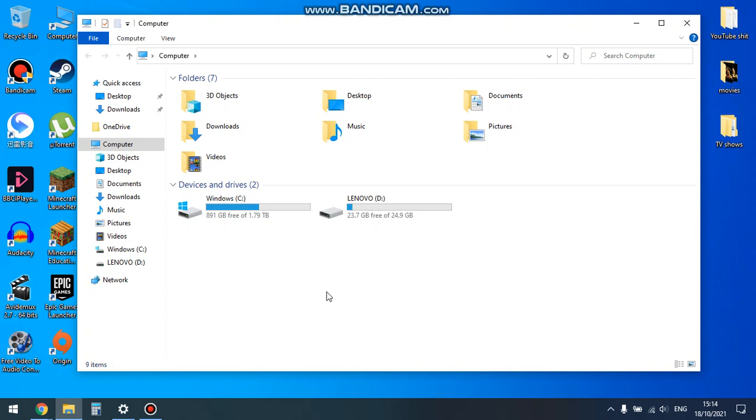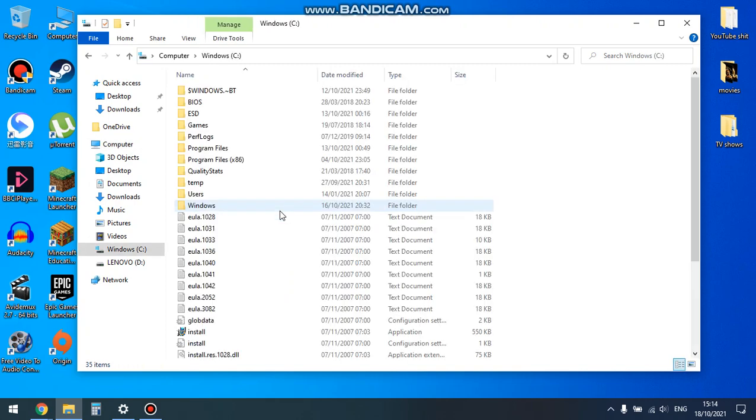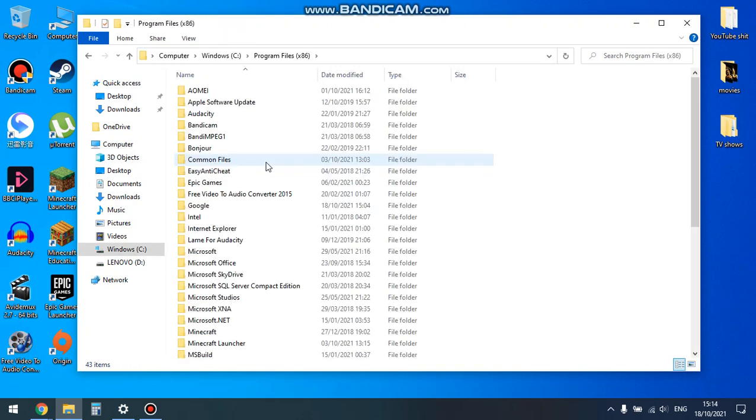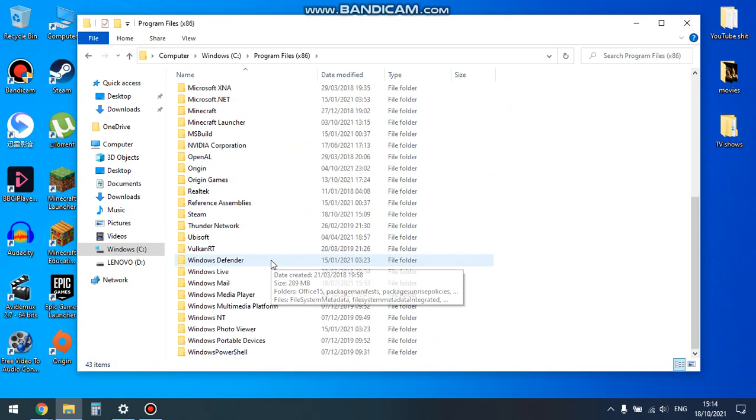So what you want to do here is open up your file explorer. You go to your C drive or wherever Left 4 Dead 2 is installed. For me it will be in the C drive.